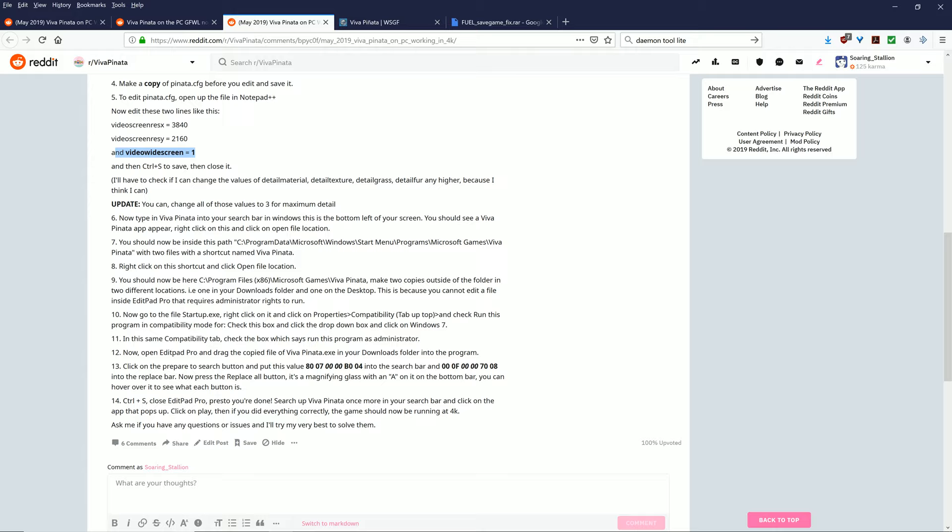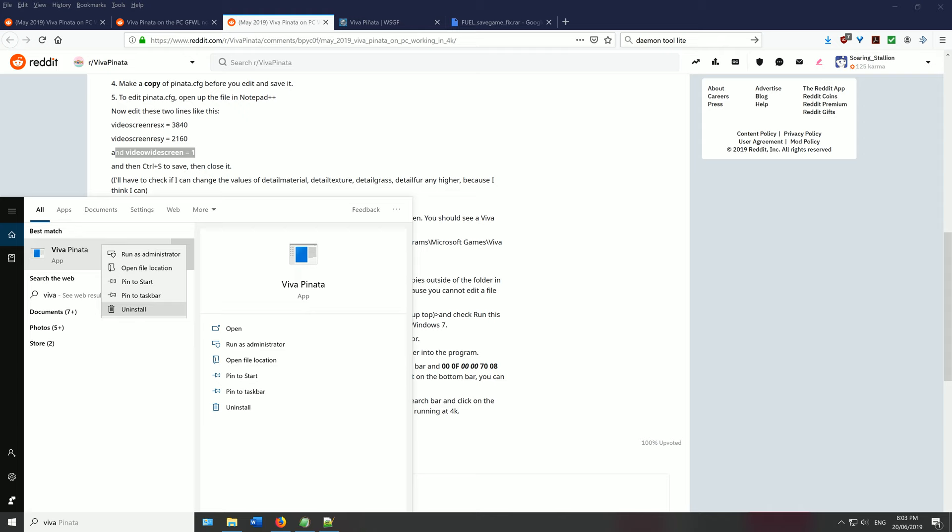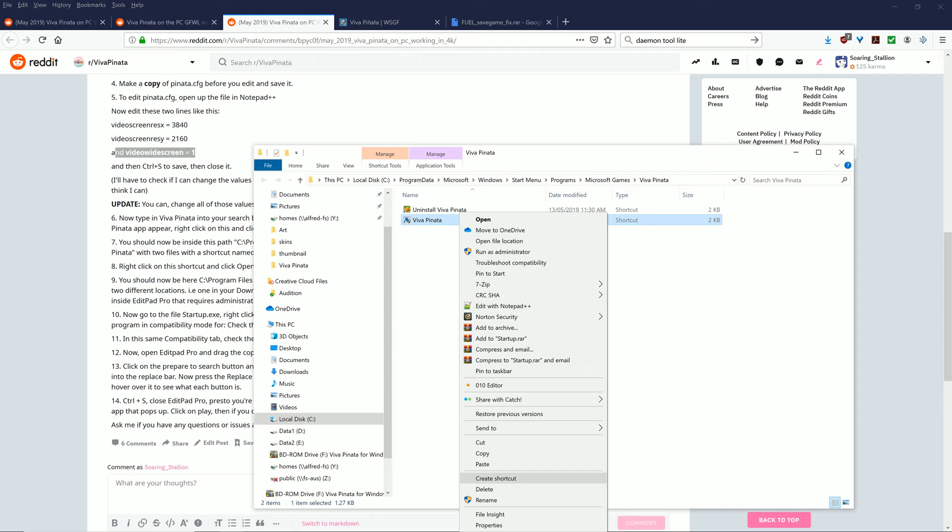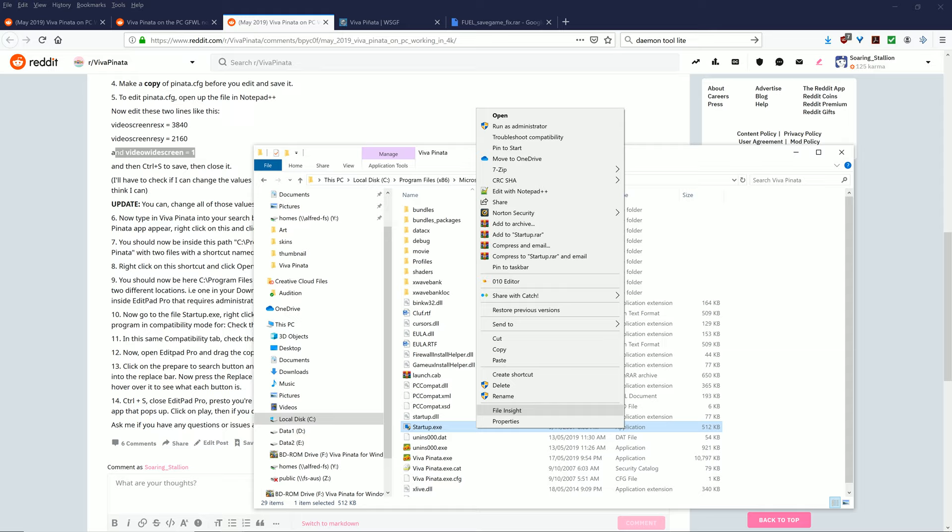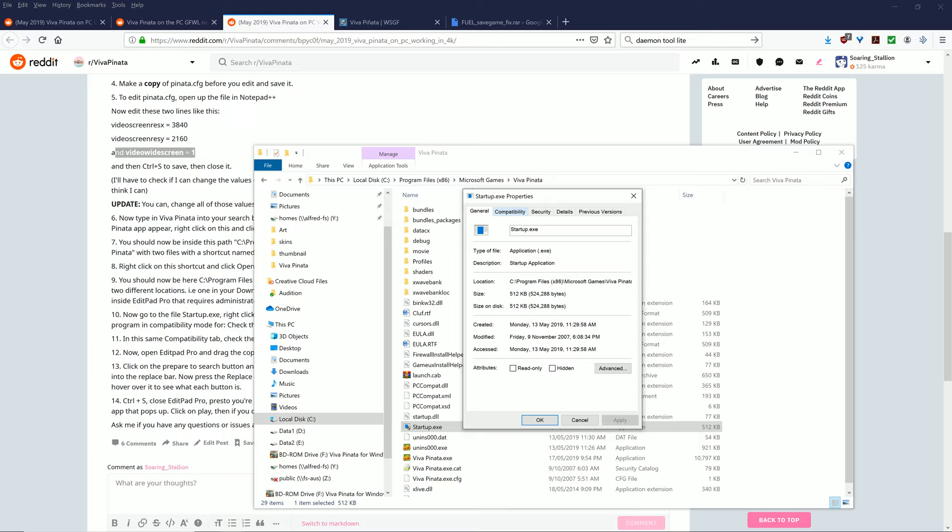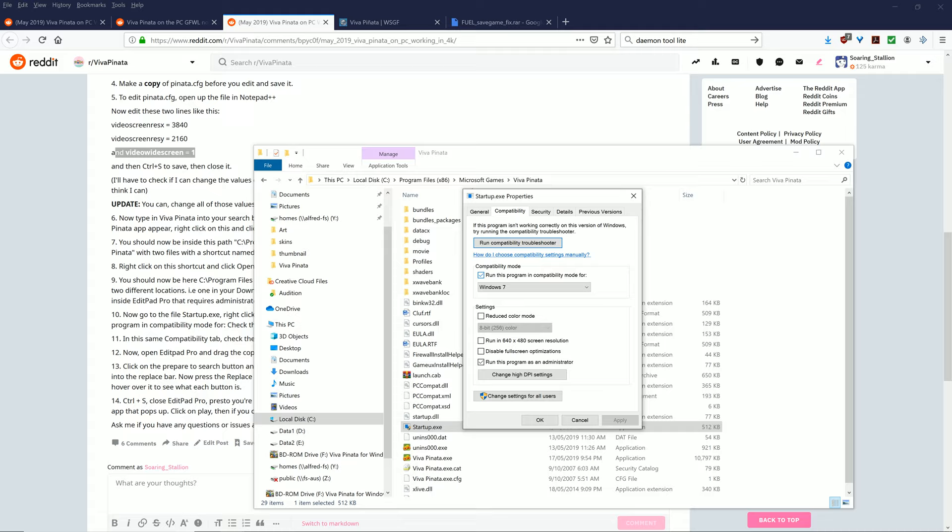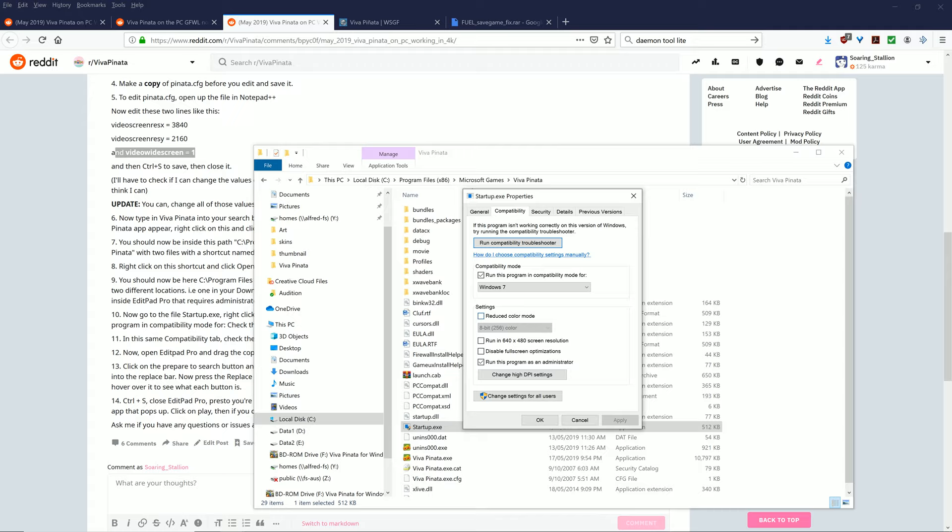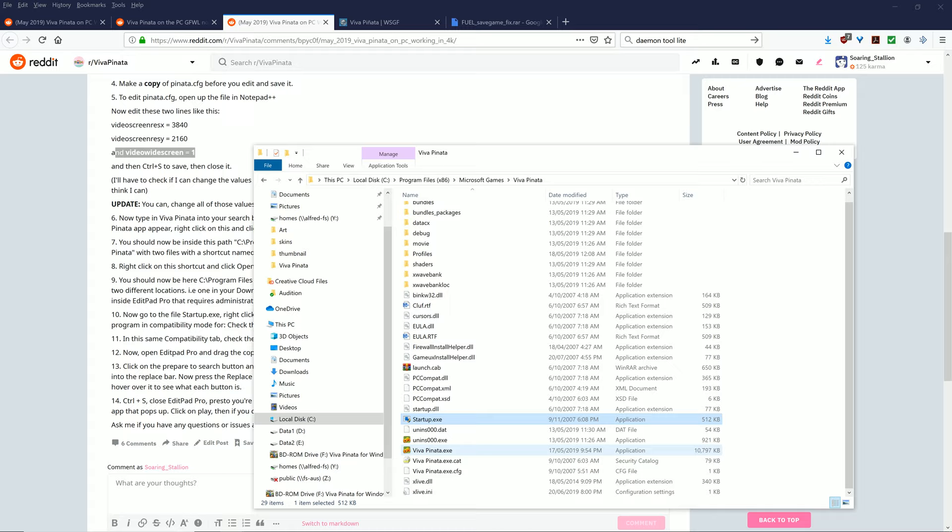Now the last thing you need to do is you want to go to Viva Pinata and click Open File Location. Once you've gone here, you want to go to Open File Location again. Now you want to right click on startup.exe and click Properties. From there you want to click Compatibility, and you want to check this box called Run This Program in Compatibility Mode for, and you want to click this scroll down menu and press Windows 7. I found that this works. Run This Program as Administrator should also be ticked, so tick this box here. Once you've done all that, click Apply and press OK. You're pretty much set. You have one more step.